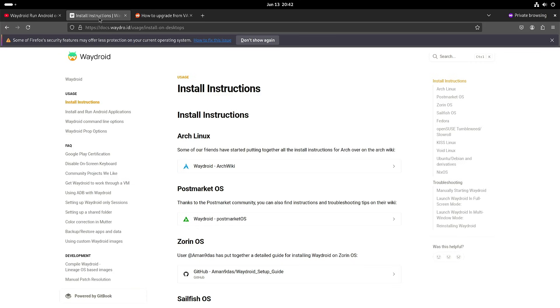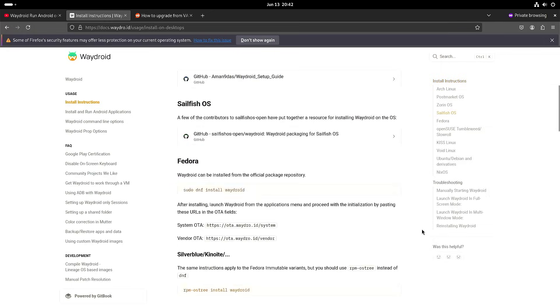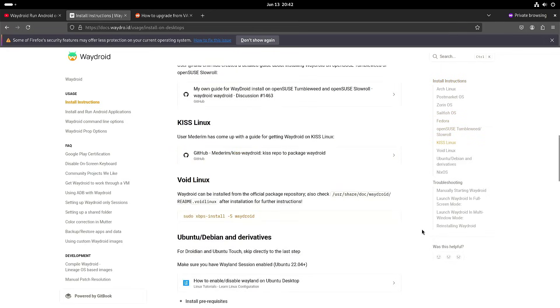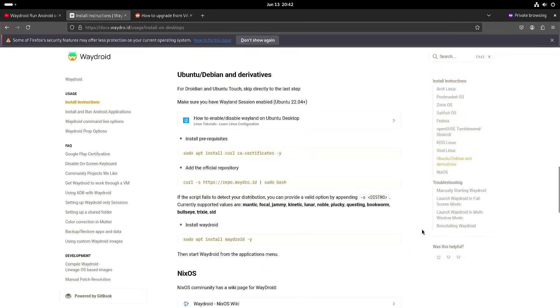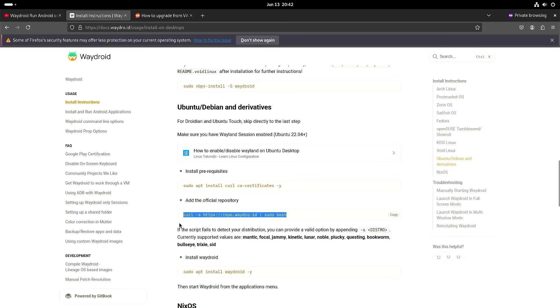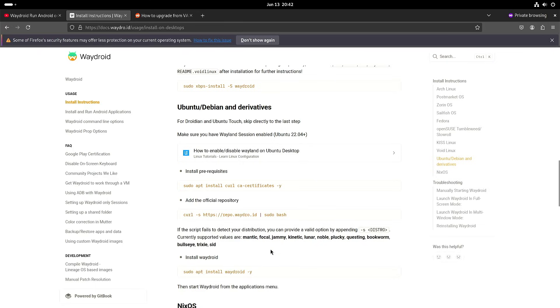So when you install Waitroid, I'm on Armbian which is Ubuntu based. You can just follow these instructions and once it's installed then you can start Waitroid.